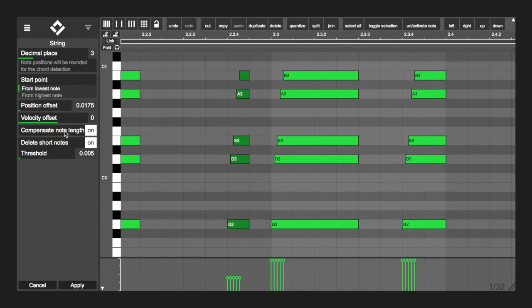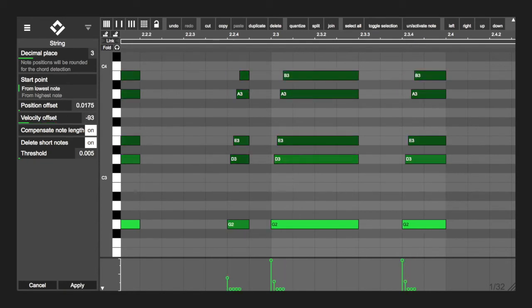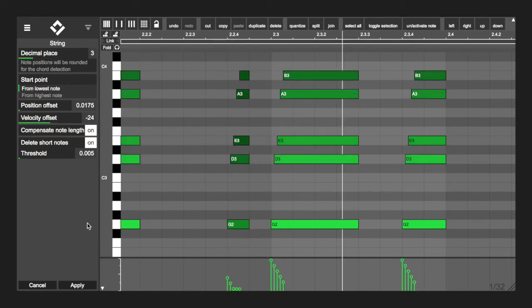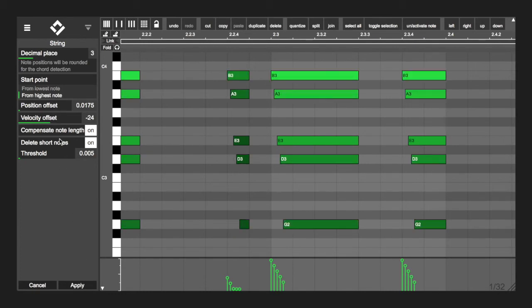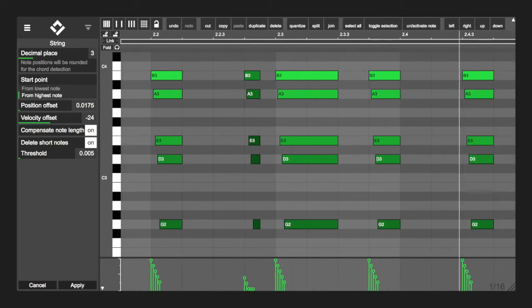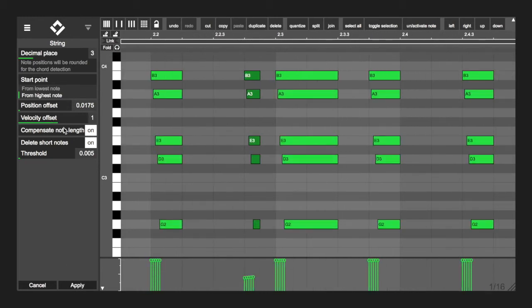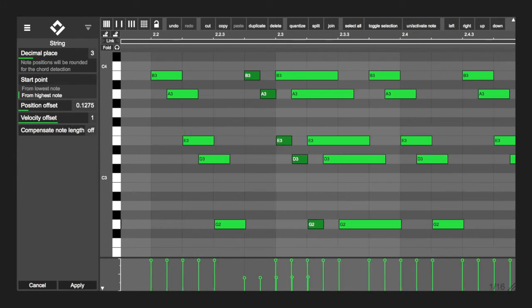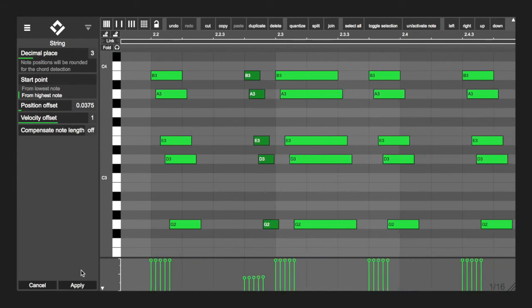Together with a velocity offset this can create interesting effects and in general make chords sound a lot different depending on the instrument you're using. The compensate note length option will have the result that all note end positions will stay the same as before.